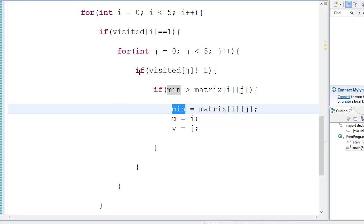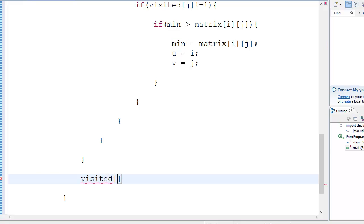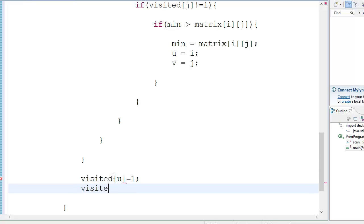So we executed that and we got the values. Now we're going to mark them as visited. So we go visited[U] = 1 and visited[V] = 1.